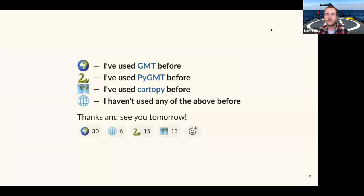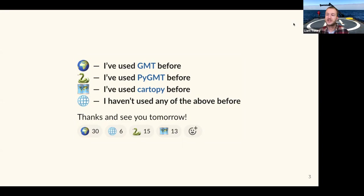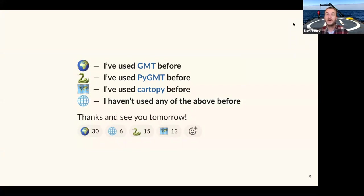I posted a poll in Slack asking about the usage of three mapping tools — GMT (the Generic Mapping Tools), PyGMT (the Python interface to GMT), and CartoPy (another Python package for mapping). A lot of folks are using GMT, and then pretty evenly split between PyGMT and CartoPy. And then a few folks who haven't used any of the above — I think you folks are actually the most lucky today because you have the most to learn.